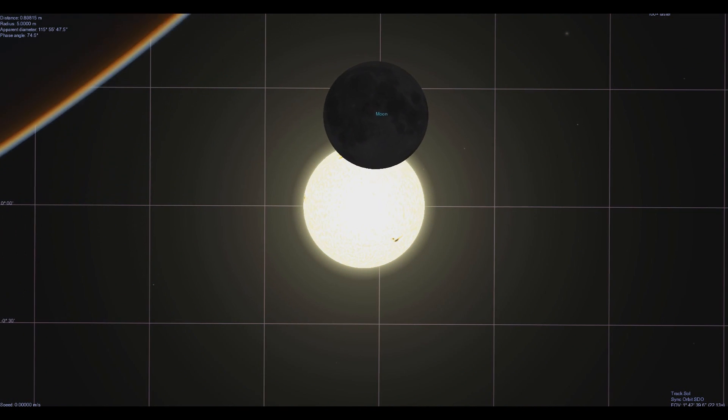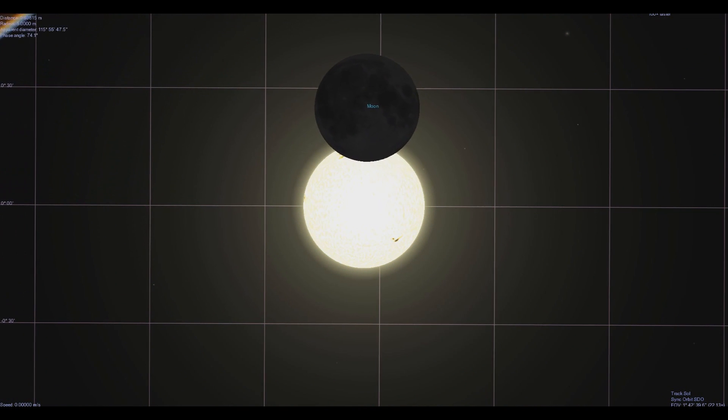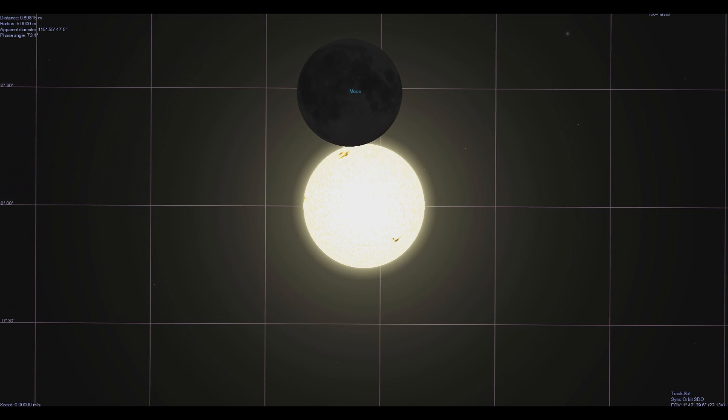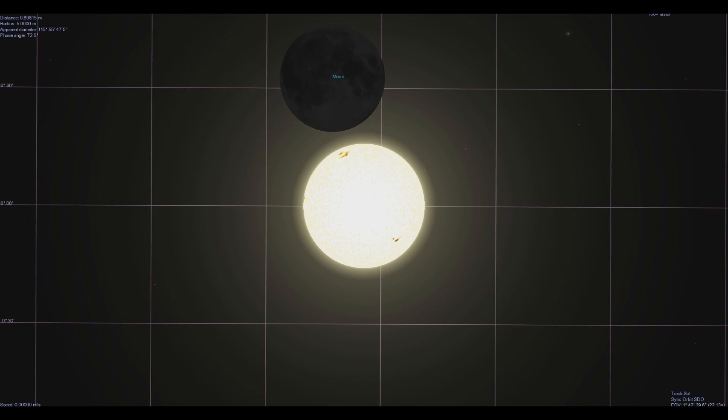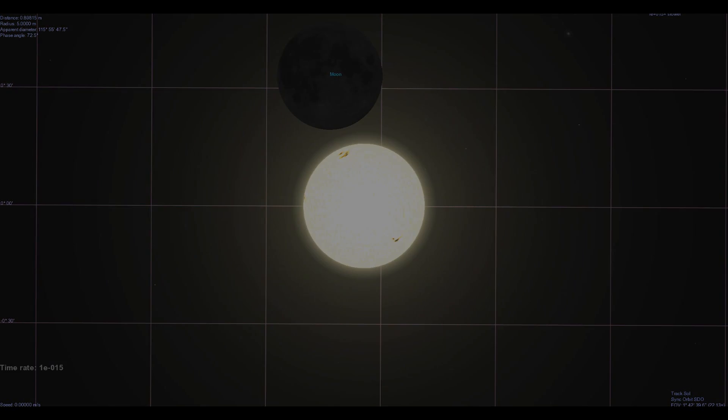So there it is. A double eclipse is exactly what should have happened given SDO's orbit, and I was able to confirm this using observations from my own telescope. Thank you for watching.